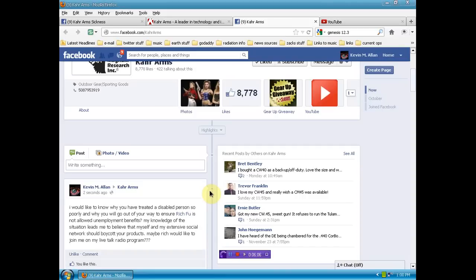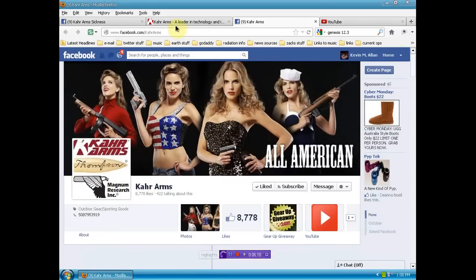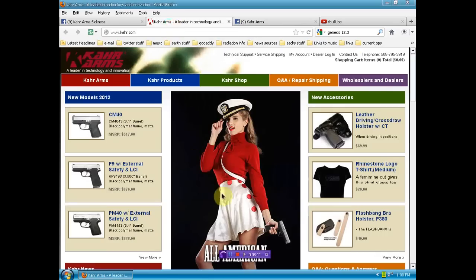That'll signal Rich that we're taking some kind of action to support him. So, people, please re-upload this, share this on your social networks. Come over here. The link to Carr Arms on Facebook and their website will be below in the description box. And as always, much love and many thanks for your support.